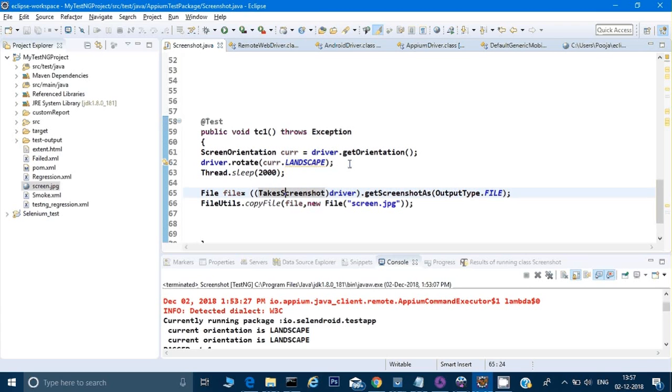See, sometimes what happens is that some applications do not work correctly when we are trying to rotate them. Whenever we are building an application, we have to think from every perspective that my application is not getting crashed if it's in landscape or if it is in portrait mode.